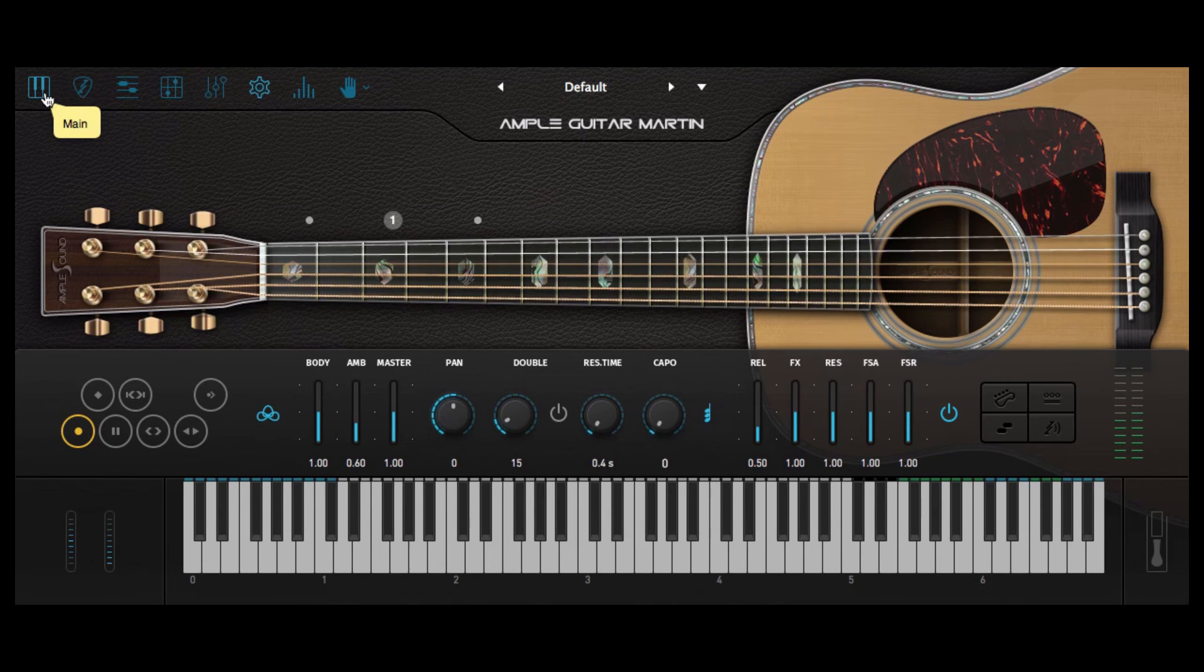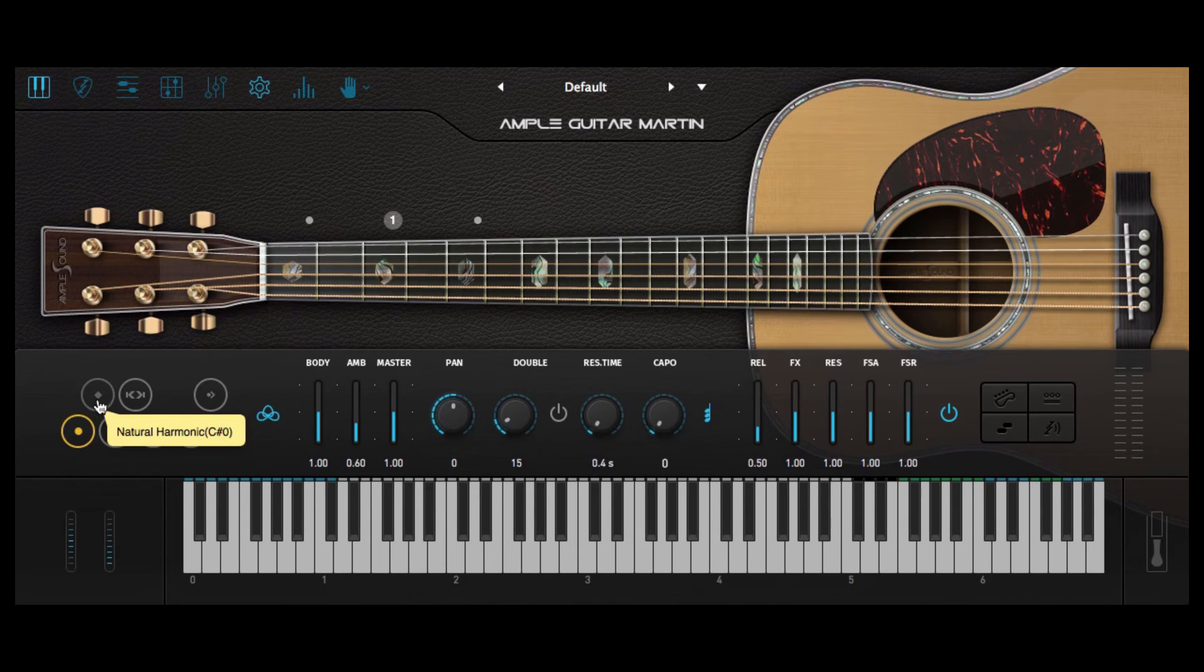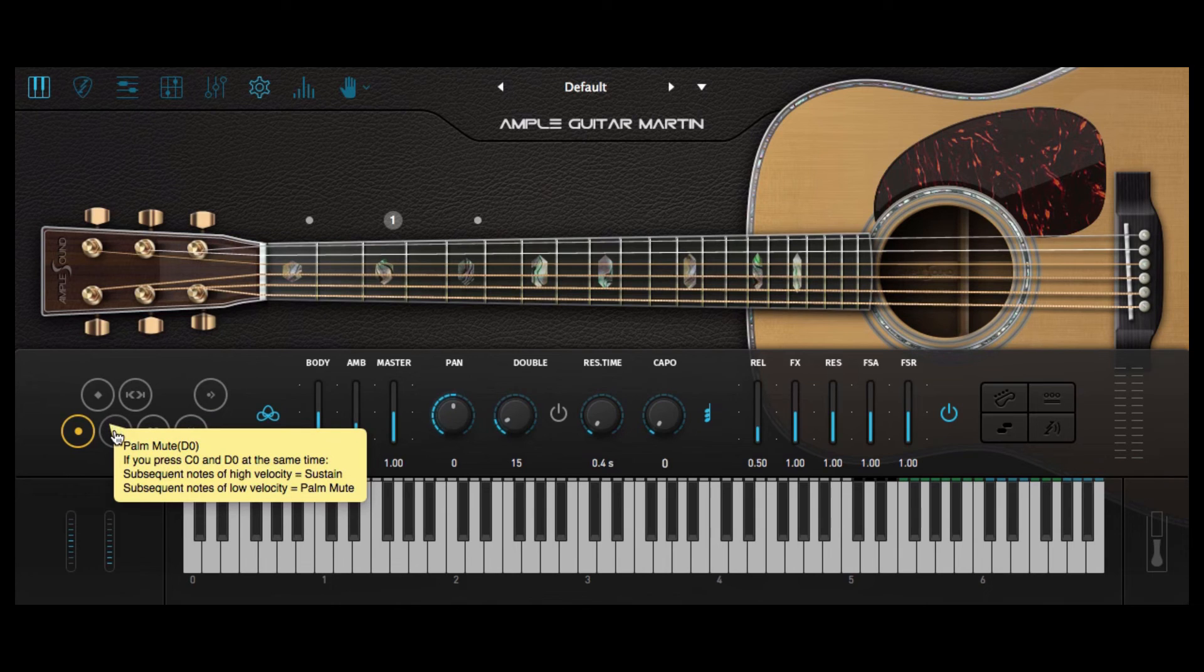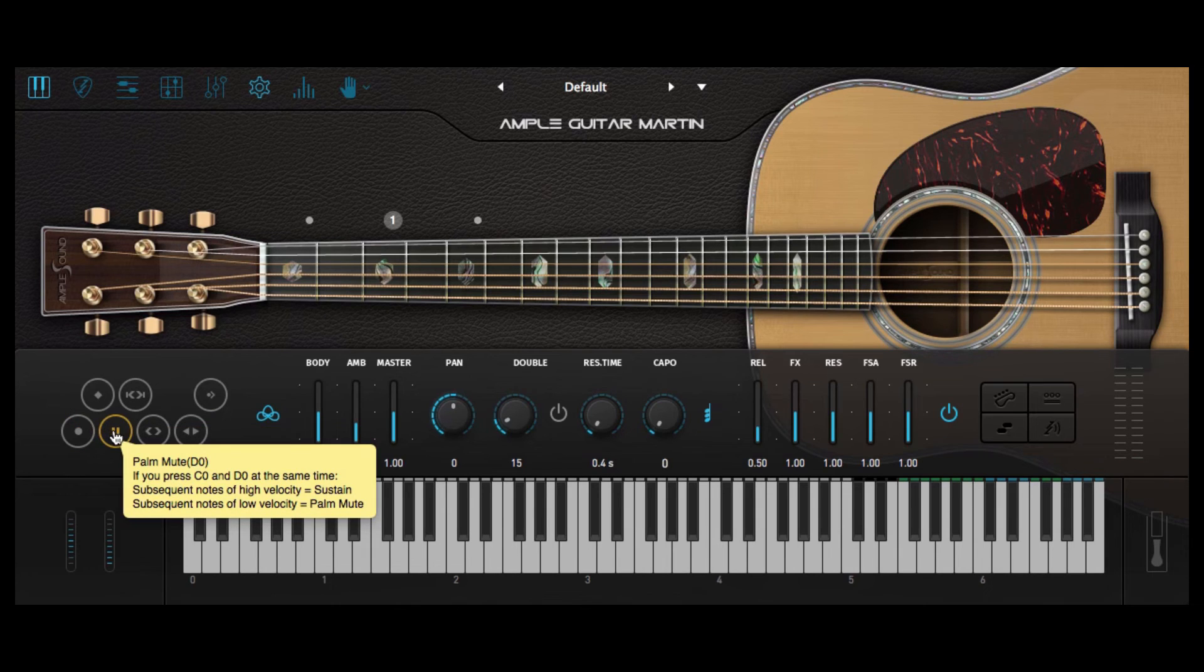Now on this left hand side we've got various key switches which are going to give us different playing styles. So for example, let's have a listen to that same riff being played by Palm Mute.